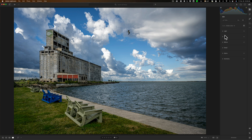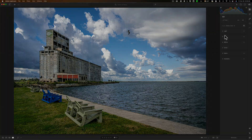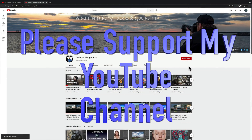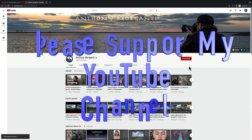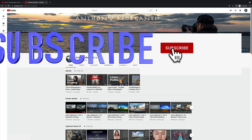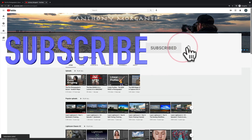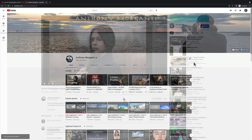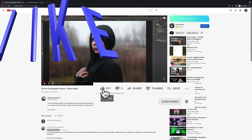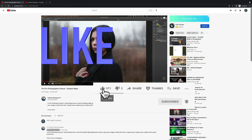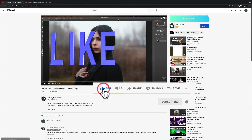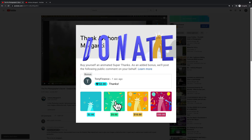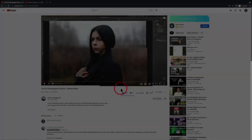In the comments below, let me know if you want me to do more videos on this version of Lightroom, maybe on the mobile versions for iPhone and iPad Pro as well. Thank you everyone who watches my videos, I really do appreciate it. I'll talk to you guys soon.